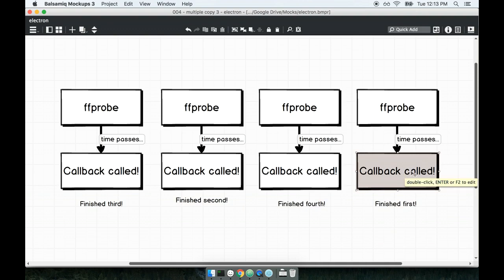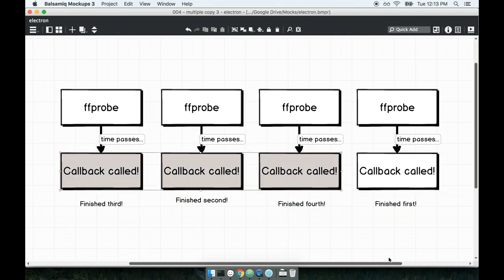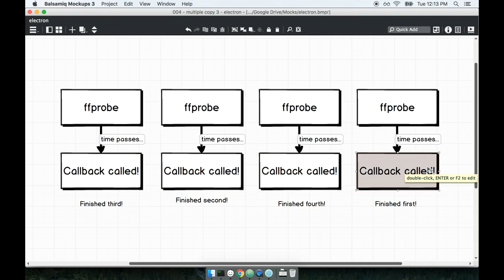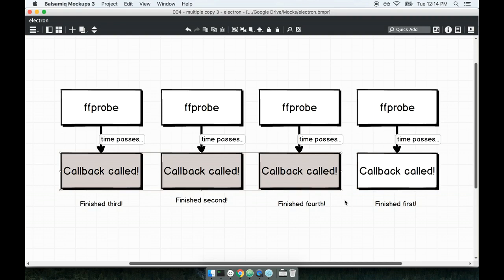The problem that we are going to run into very quickly is that when say this callback right here gets called, we do not know whether or not the callbacks on all the others have been called yet. We have to keep track of that somehow. We have to say, okay, this callback just got called, but did everyone else also finish fetching metadata too? Is everyone else ready to go? Because we don't want to send an event back over to the React and Redux side of our application until all of these videos have finished fetching metadata.